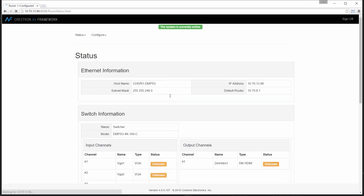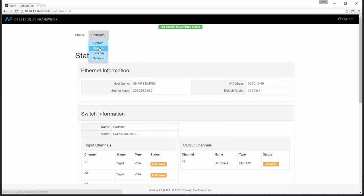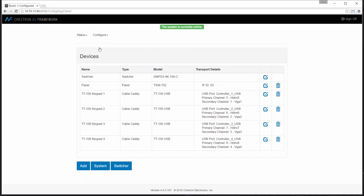Let's start by logging into our AV Framework interface. Our first step will be to add the occupancy sensor to the system. We can select devices and then reach the device type.